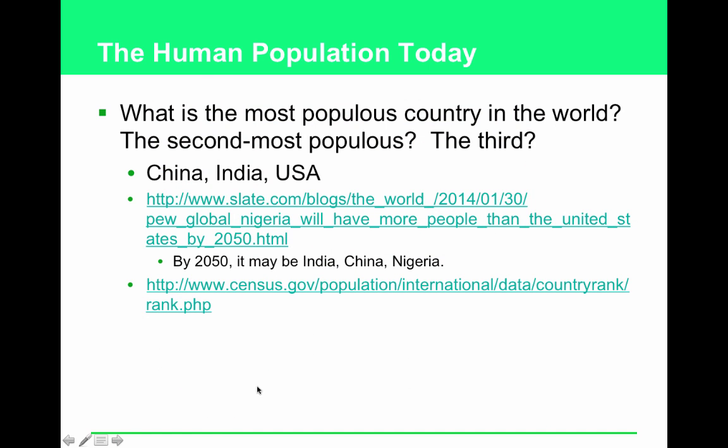How have humans overcome natural limits on growth? Tool making, the advent of agriculture, industrialization, medicine, and sanitation — all that good stuff. We've been talking about this throughout the course.